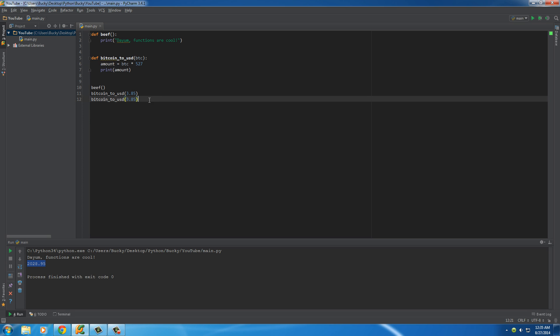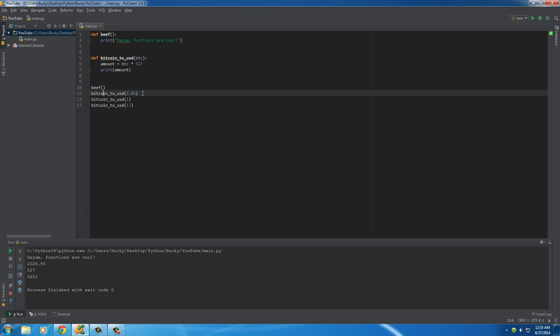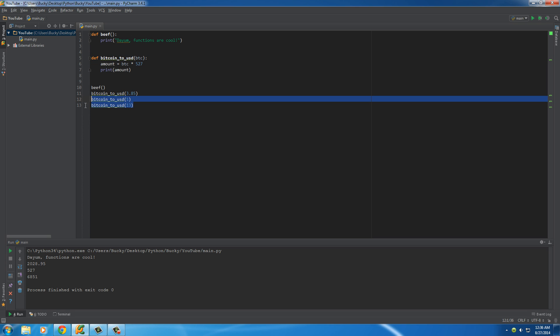And then if you want to say, okay, well, what is it for just 1 Bitcoin? Or what is it for, I don't know, like 13 Bitcoins? Well, if you run this, it can see 1 Bitcoin is equal to $527, 13 Bitcoins is equal to almost $7,000. So it's a really awesome way of taking a bit of code and being able to reuse it incredibly easy.